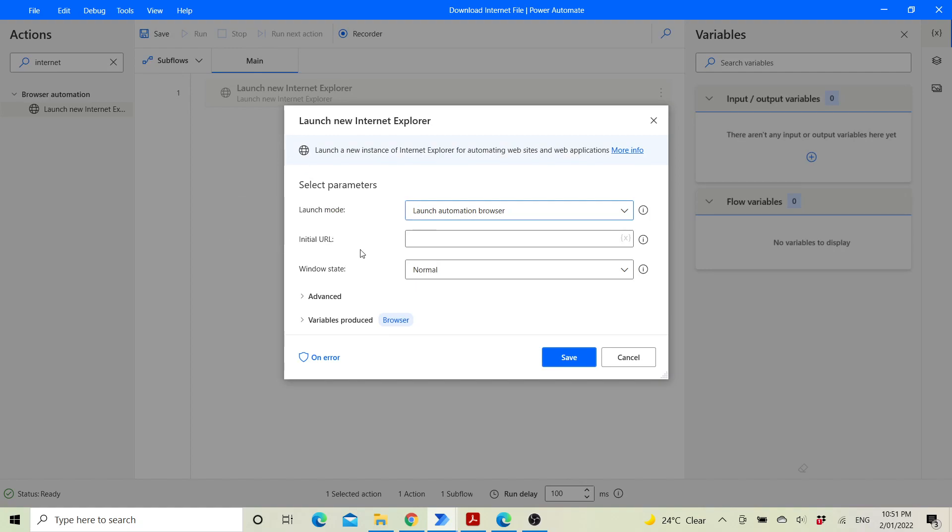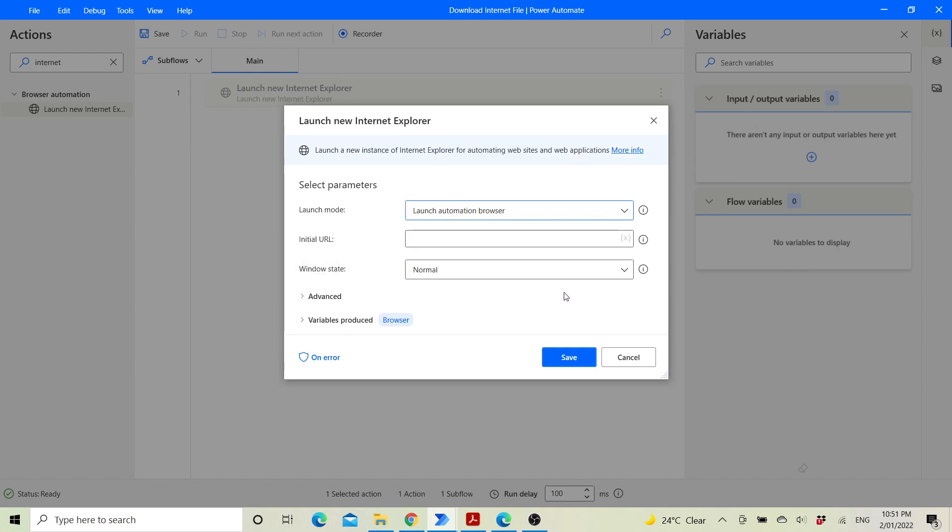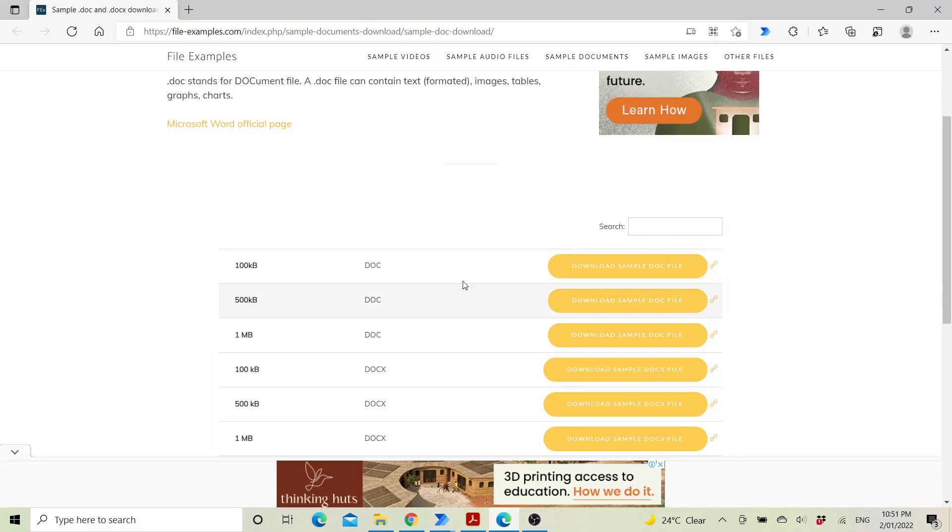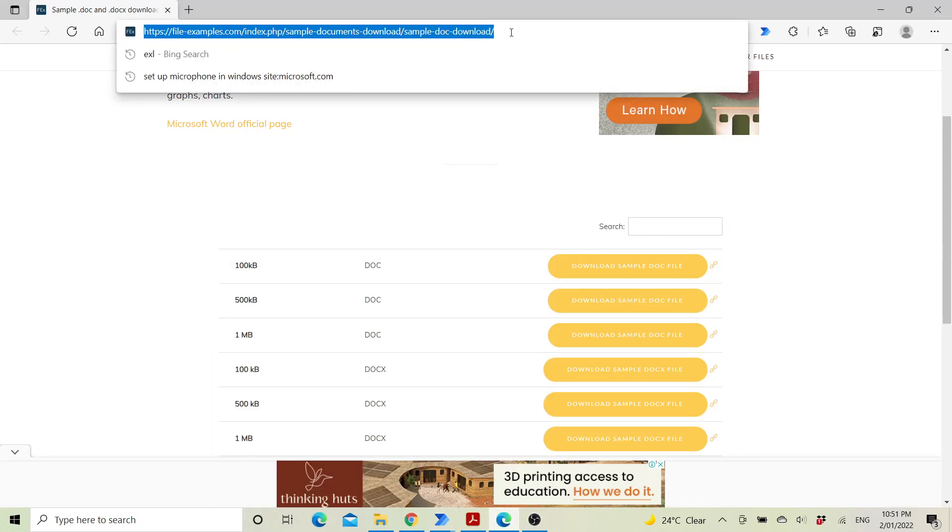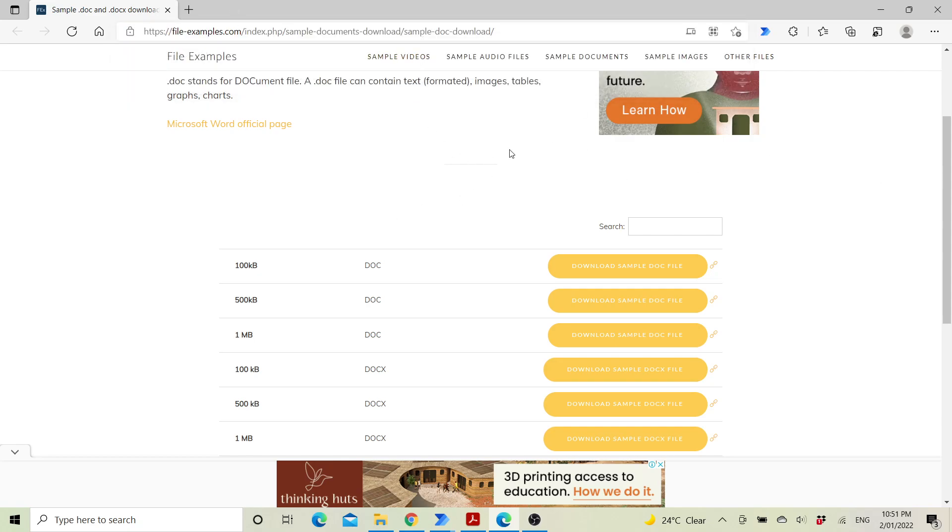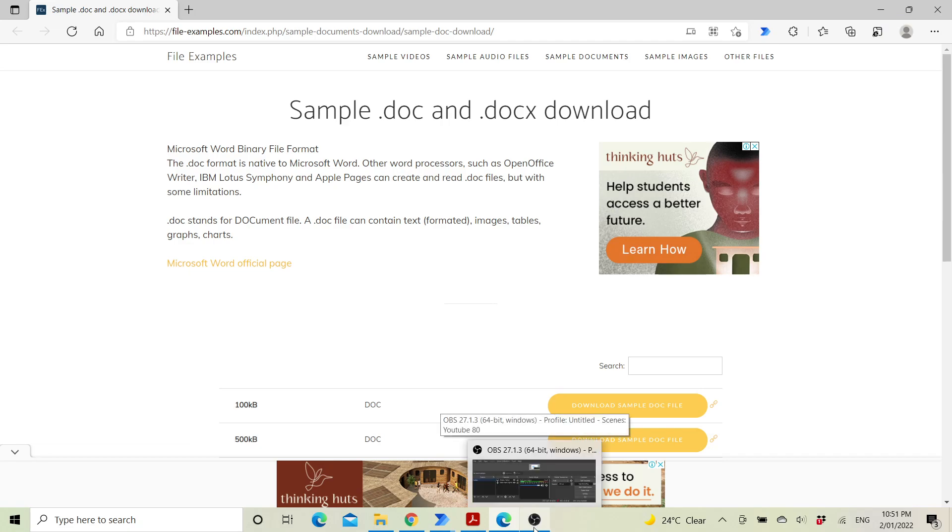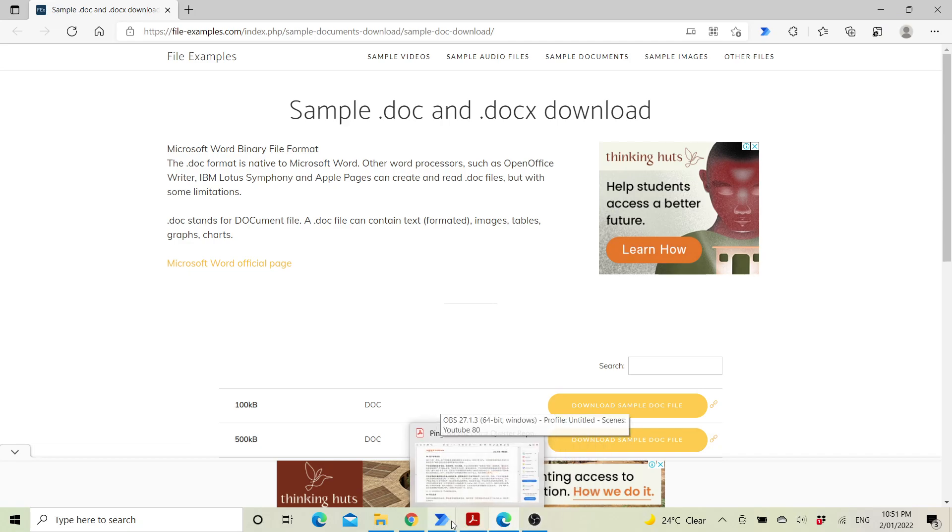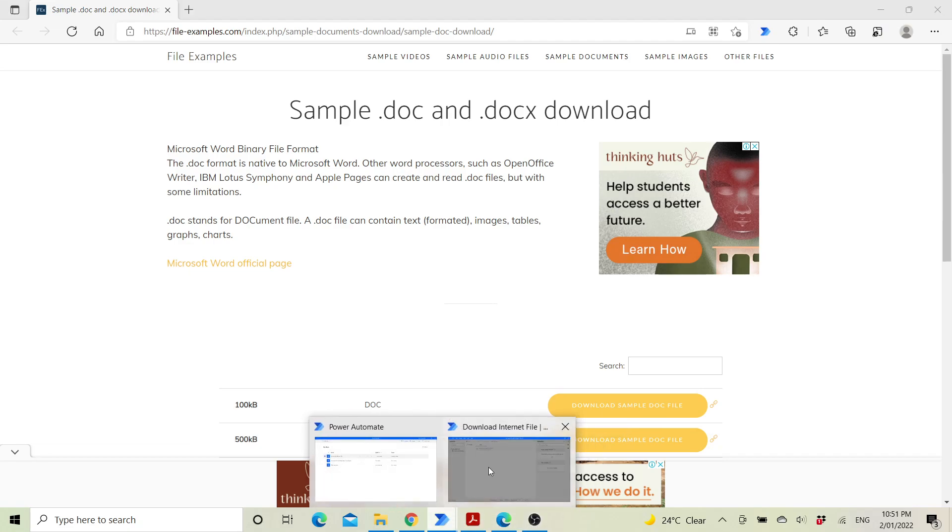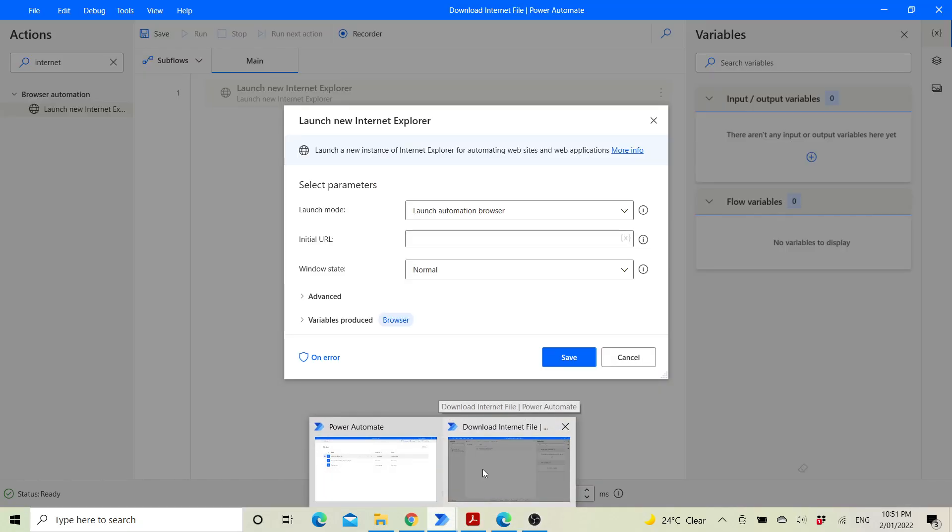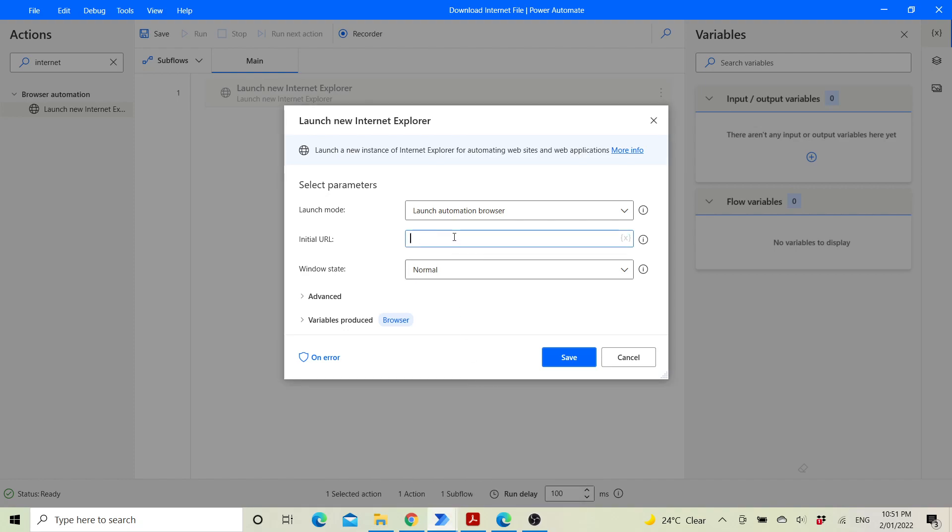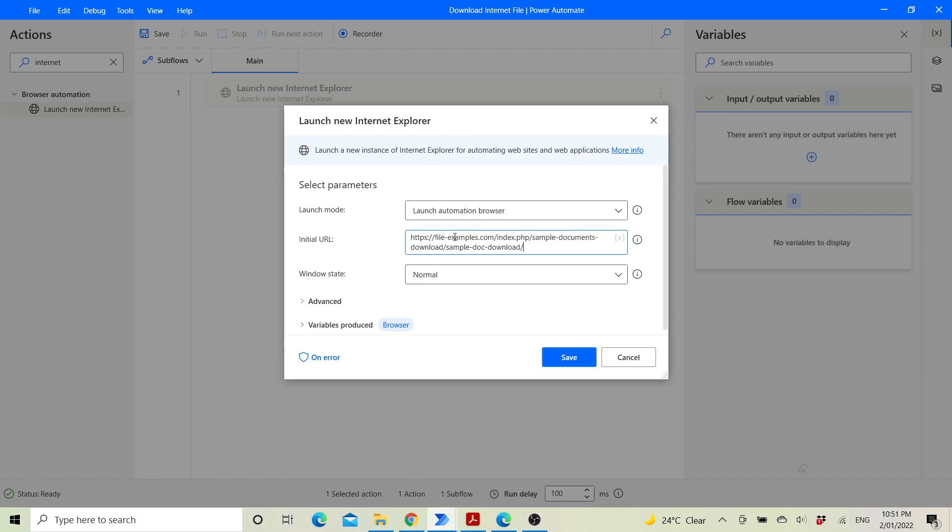Leave the launch mode as launch automation browser. The initial URL should be the URL of this file. Make sure this link is open using Microsoft Edge or Internet Explorer. Paste the URL here, then click save.